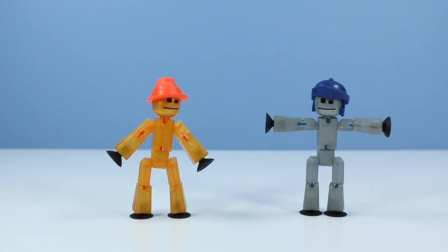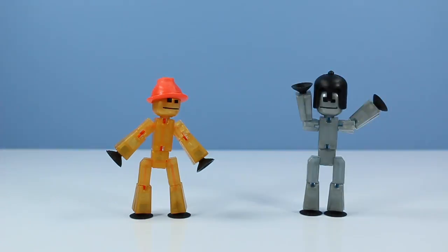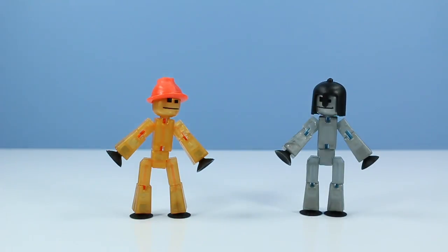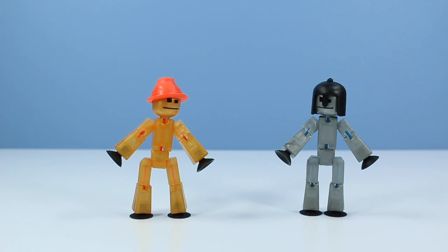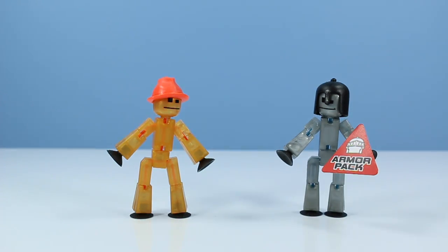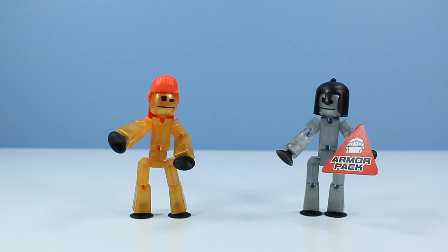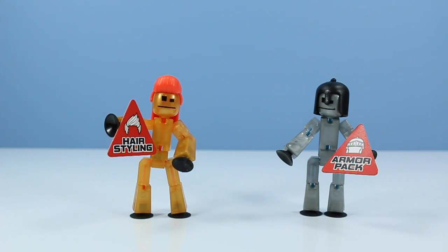Oh hey, orange Stickbot, that's a pretty cool hat too, but it seems like you're drifting a little bit. Oh hey, that's a cool warrior helmet there, gray Stickbot. I'm sensing a theme. You must be the armor pack and orange Stickbot, you must be hair styling. And that's a great mullet, by the way.